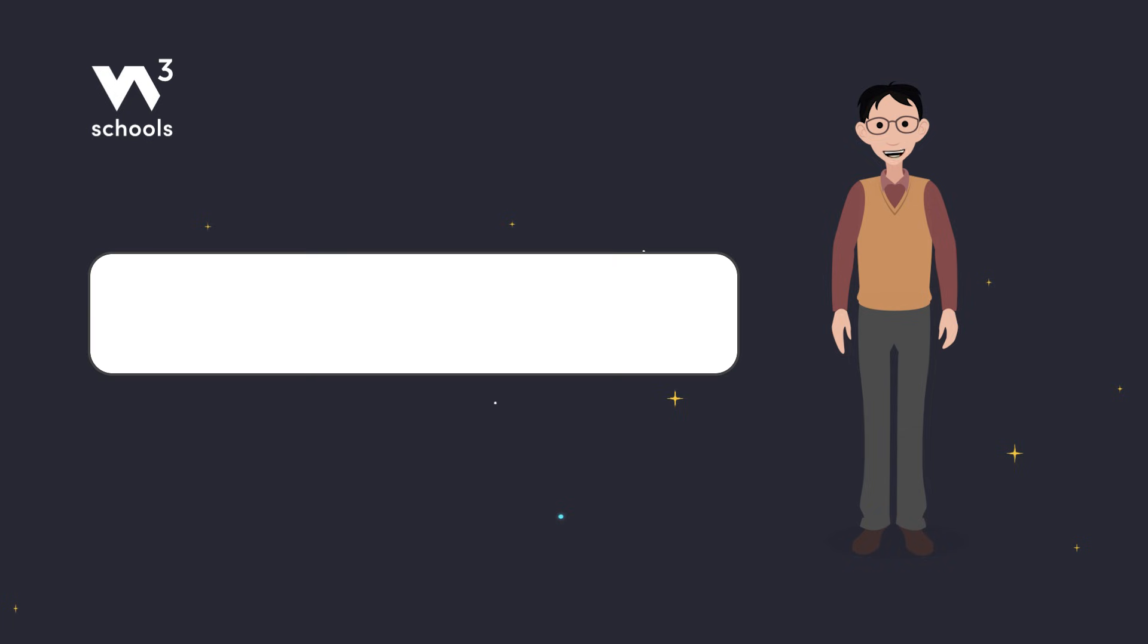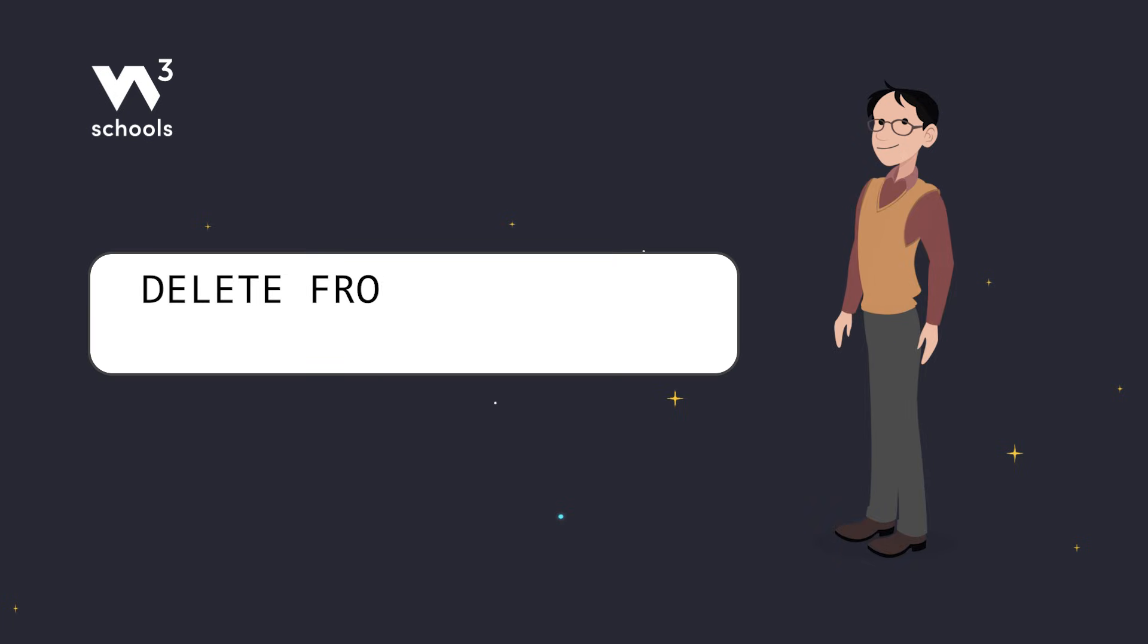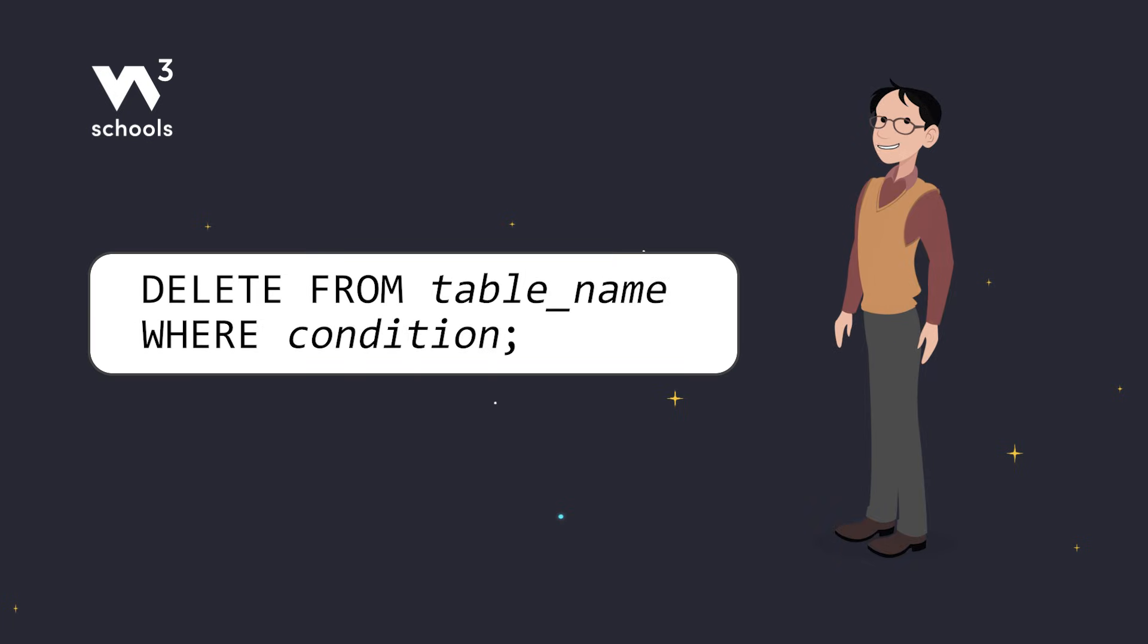Here's the basic syntax. DELETE from table name where condition. This tells SQL which table to delete from, and the specific records you want to remove. But wait, be careful!